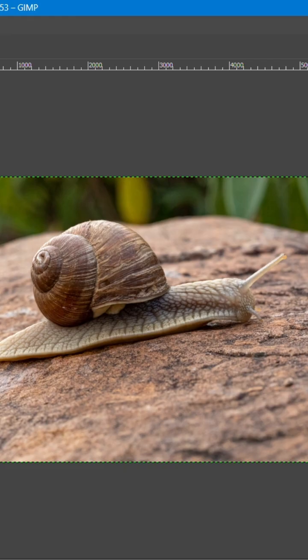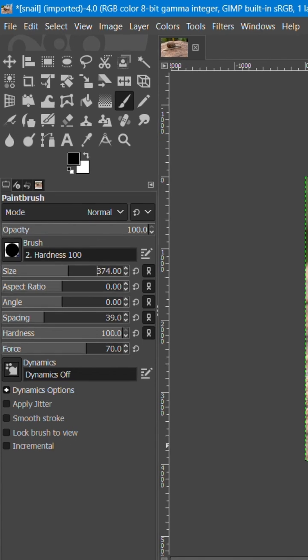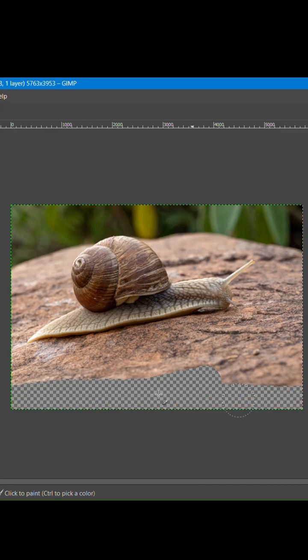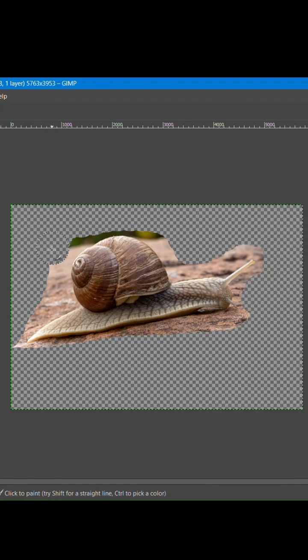Make sure the foreground color is black and the background color is white. Adjust the size of your brush using the slider; a larger brush will remove more area quickly.